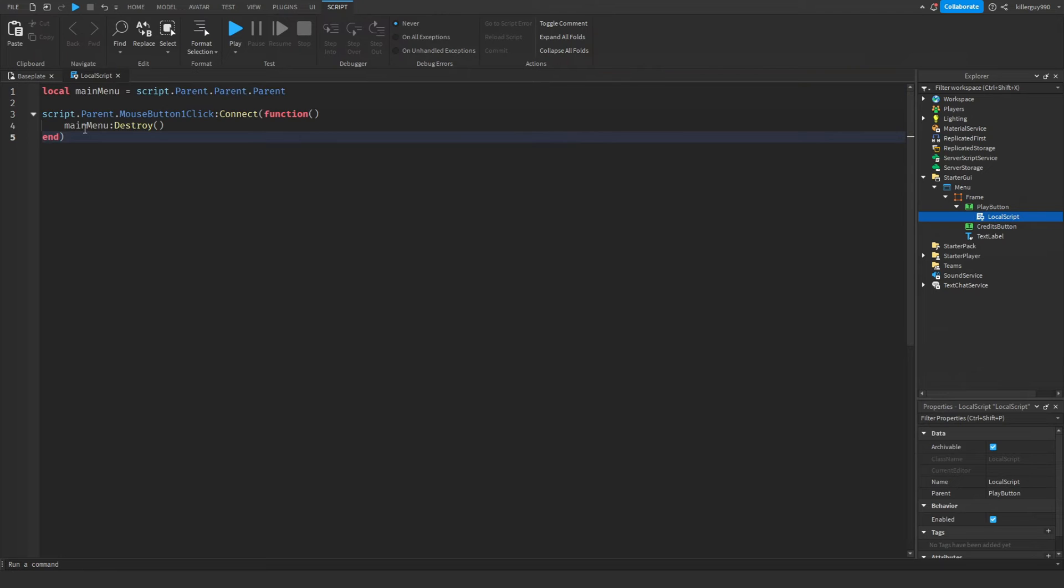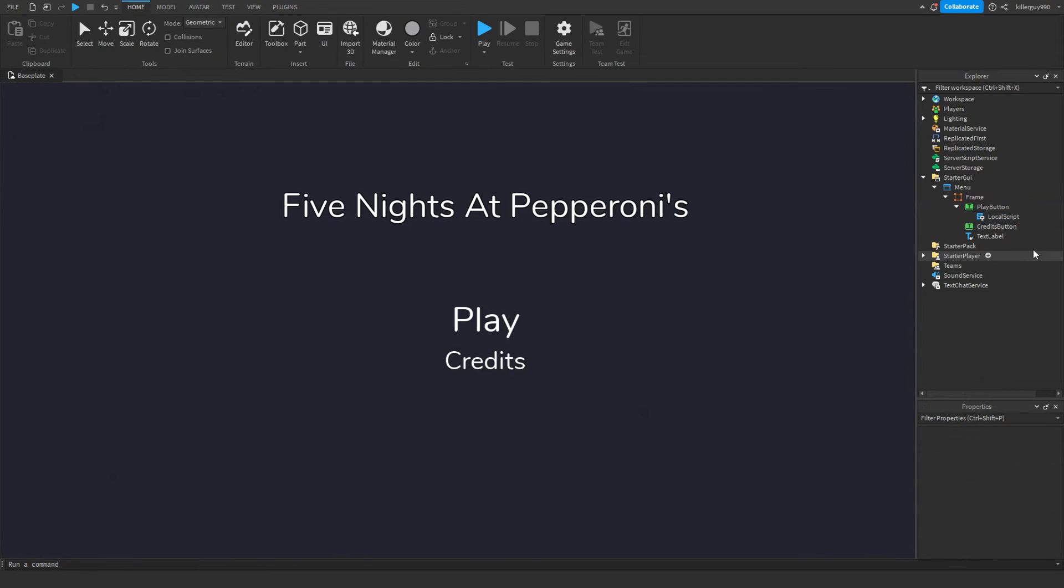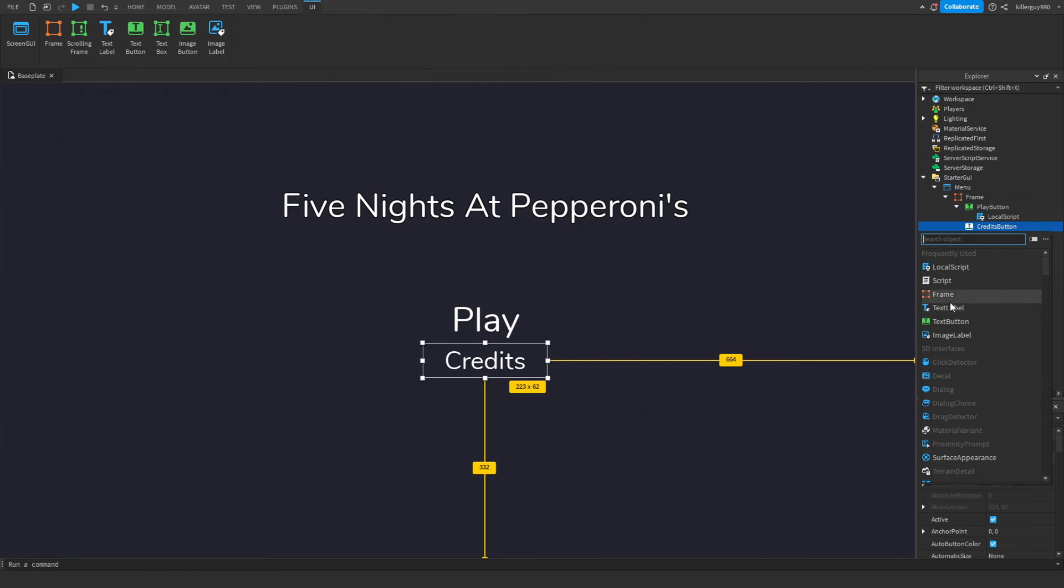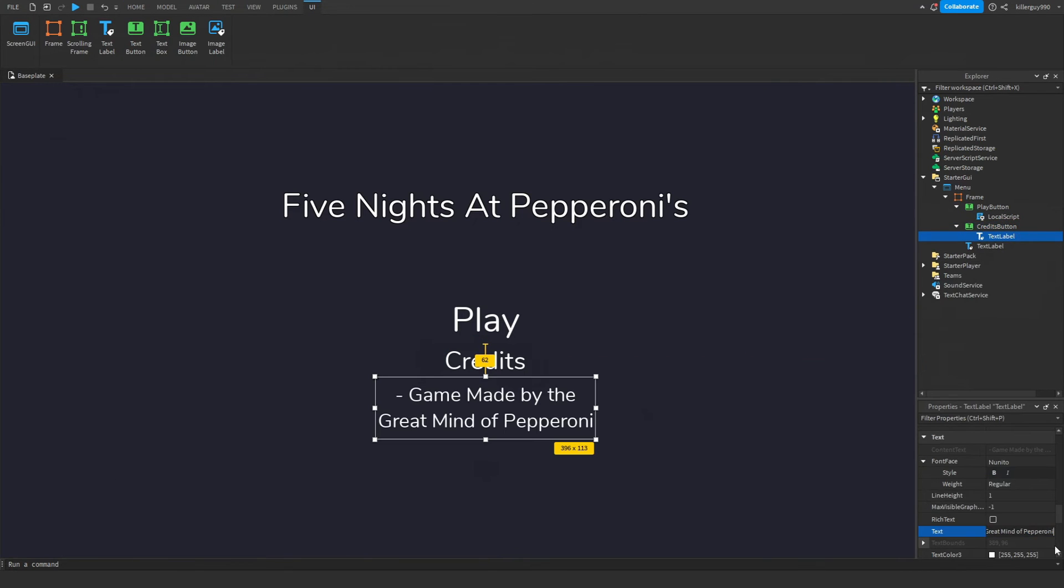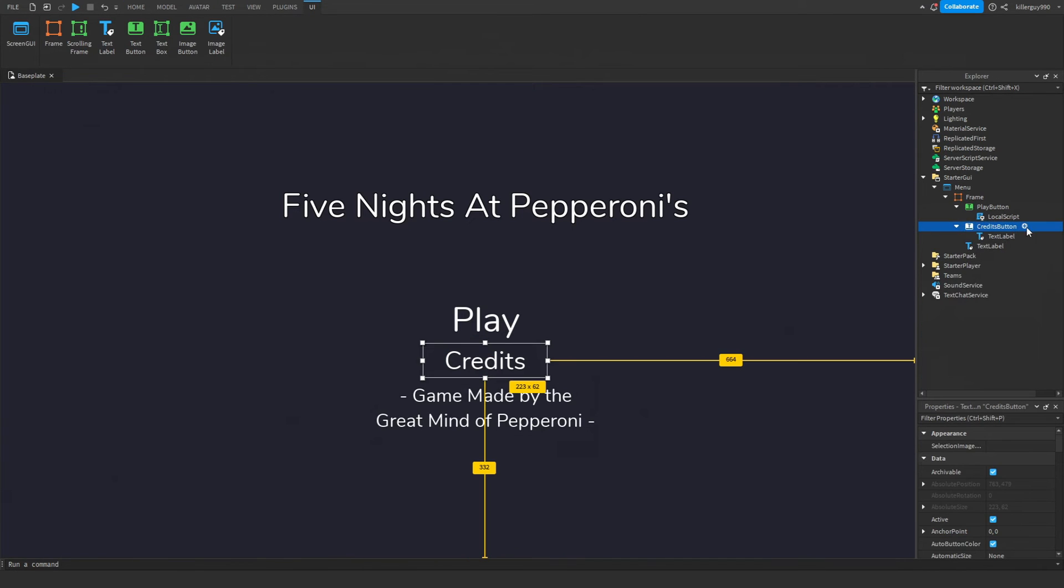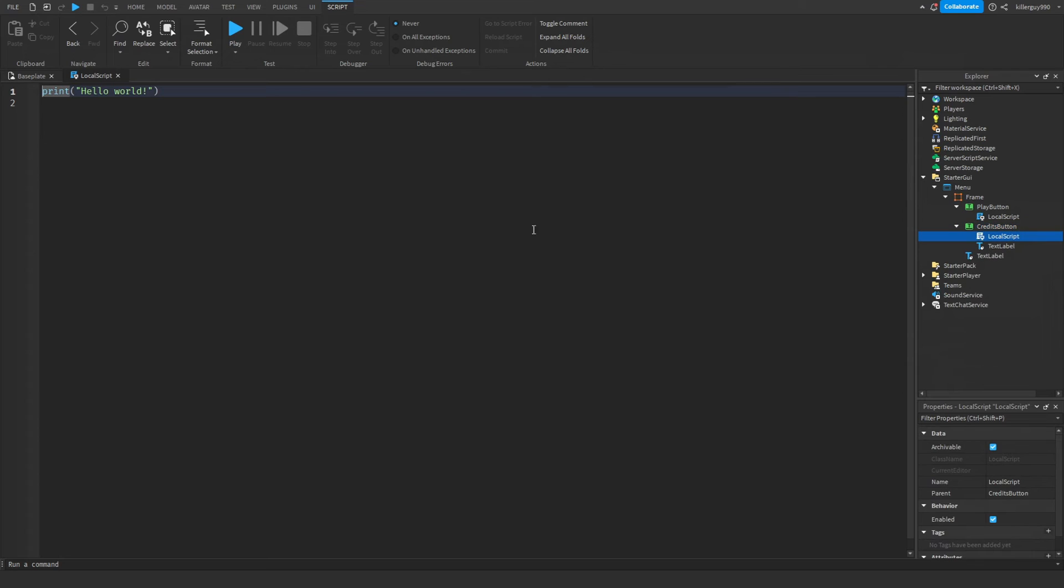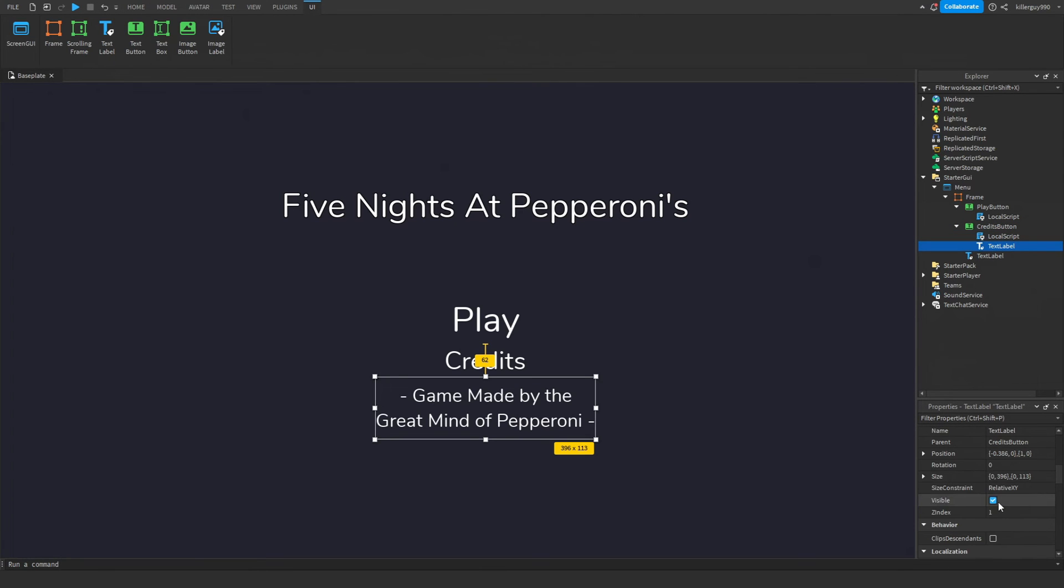Paste the first script from the description. In the credits, put a text label and make it say whatever you want. In the credits button, put a local script and paste the second script from the description.